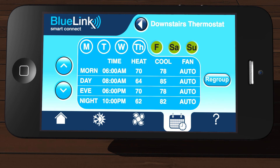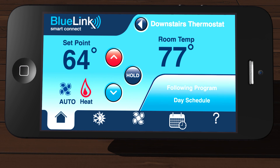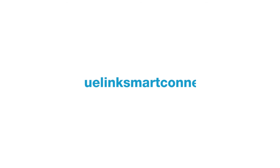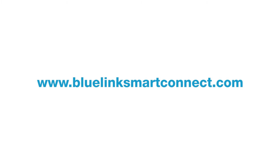You can repeat the Quick Edit process for another area of your schedule, or select another group of days and perform the Quick Edit function there. Once all changes are done, you can return to the home screen by tapping the home icon. Congratulations! You have now learned how to change your program schedule from the app. You can also view or modify your program schedule from the thermostat. Thanks for tuning in — we hope you found this video informative. Stay tuned for more videos covering different areas of your Bluelink Smart Connect Wi-Fi Thermostat and App.